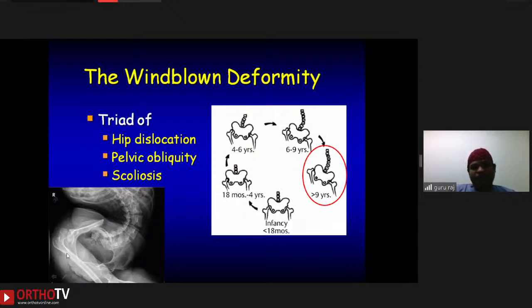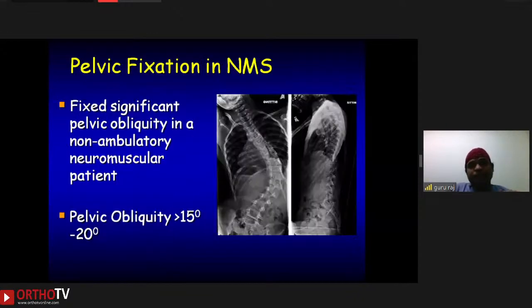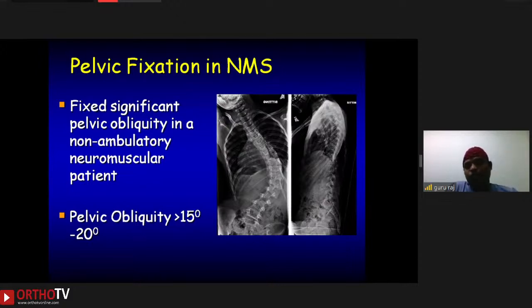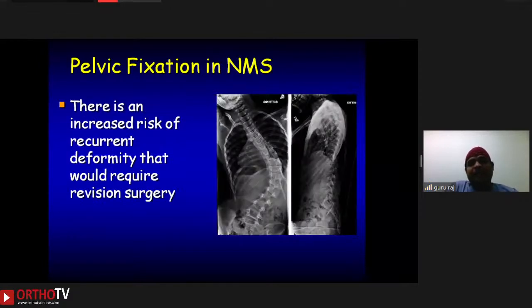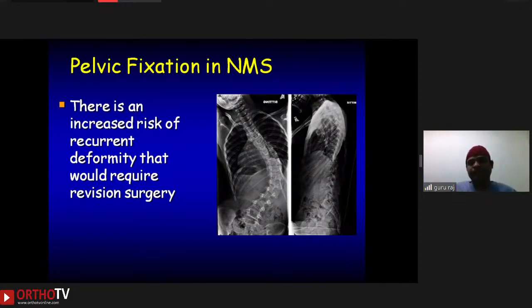To correct these deformities and fix the spine to the pelvis is really challenging. In neuromuscular scoliosis, if there is a fixed pelvis that cannot be corrected just by correcting the scoliosis, you have to go down to the pelvis and include the SI joints. Typically, if pelvic obliquity is more than 15 to 20 degrees, you need to extend fixation down to the pelvis. Not going into the pelvis leads to an increased risk of recurrence and more revision surgeries. Going into the pelvis also corrects pelvic obliquity, giving patients a good sitting balance, and in ambulatory patients, better biomechanics for walking.